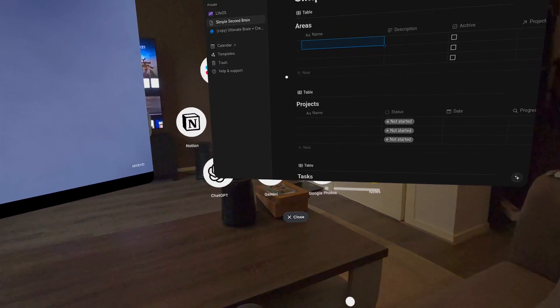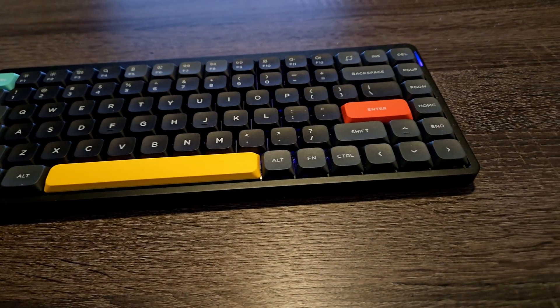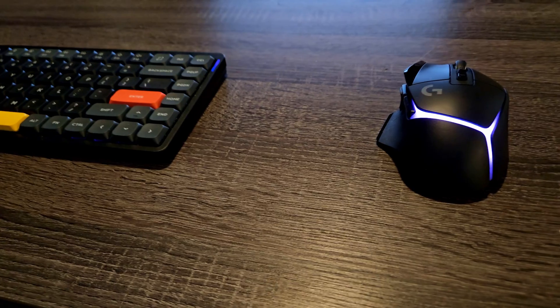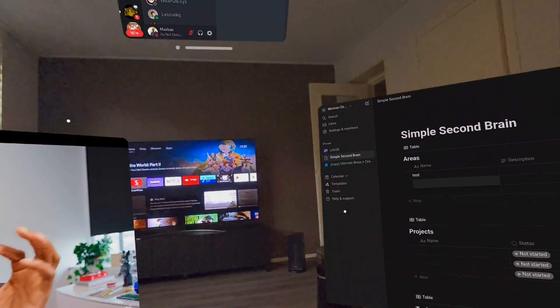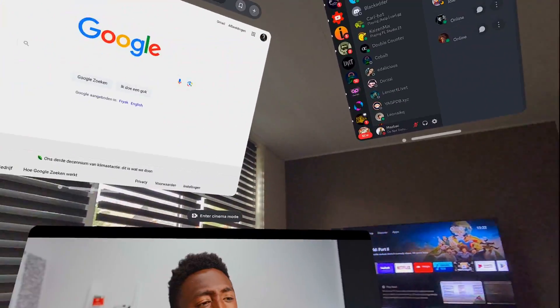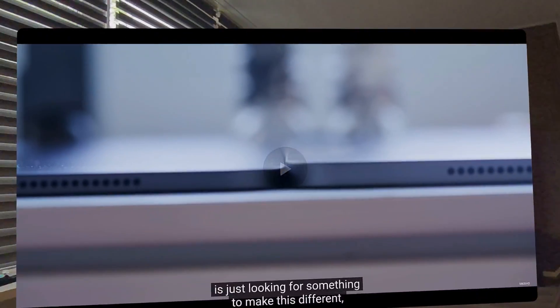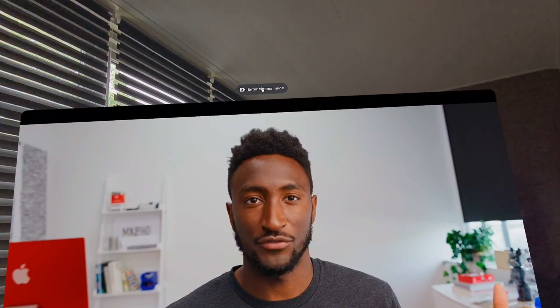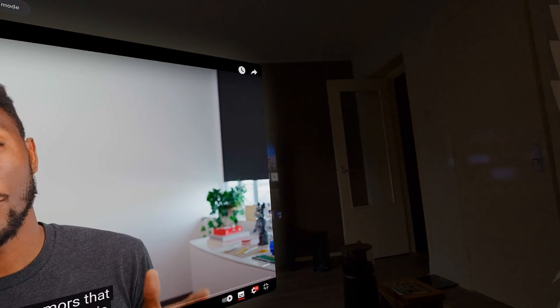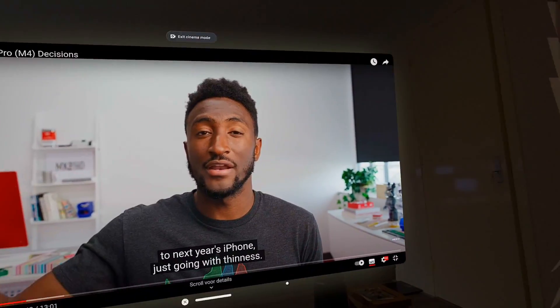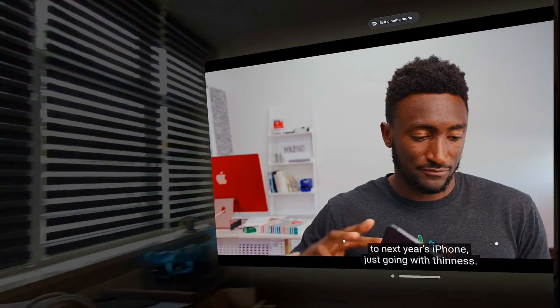If you want to use apps like Notion, it might be better to connect a keyboard and mouse directly to your headset. I opened Notion, YouTube, Discord, and WhatsApp — you can do anything and place the windows wherever you want. We also have a full-screen mode, which is pretty cool.